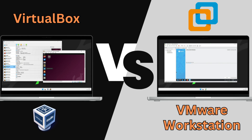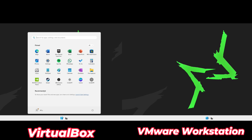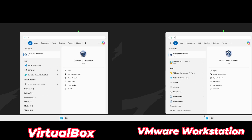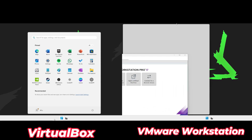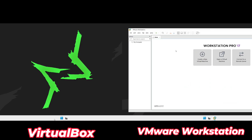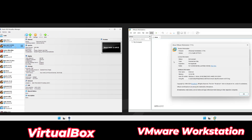Hey there, tech enthusiasts! Virtual machines can feel like a tricky concept to wrap your head around, but they're incredibly useful — whether you're testing software, learning new operating systems, or building isolated environments for development. Two of the best free options out there are VirtualBox and VMware Workstation Player, but which one should you choose? Today we're diving into an in-depth comparison to help you decide.